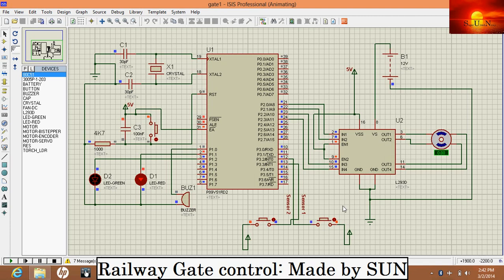You can see the position of motor. It is rotating in clockwise direction, so gate is closed now.